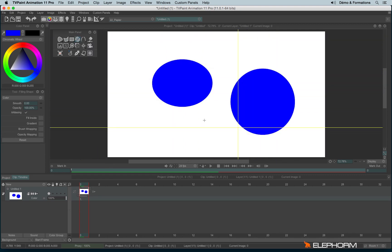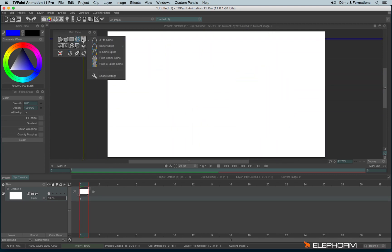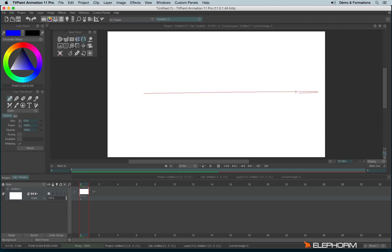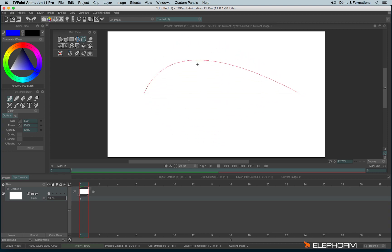You also have some spline, just here. So you have the three-point spline. You just have to draw a line, then drop your stylus, and move the line like this to create your spline.